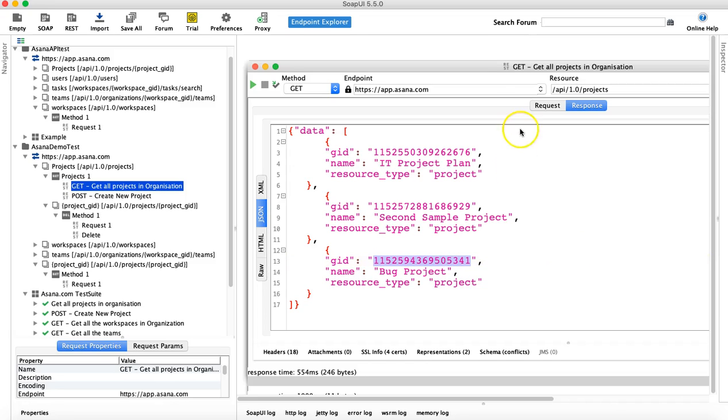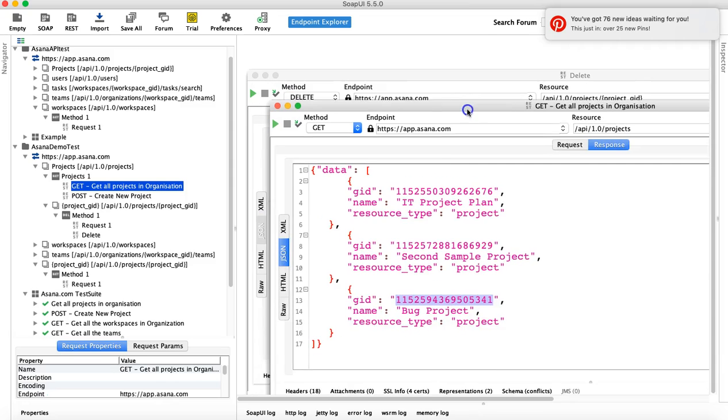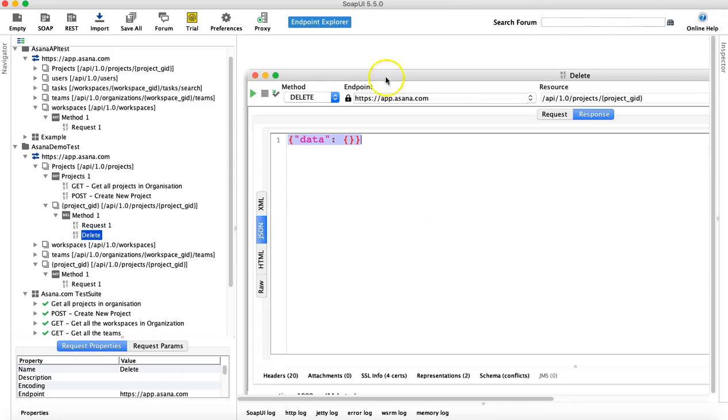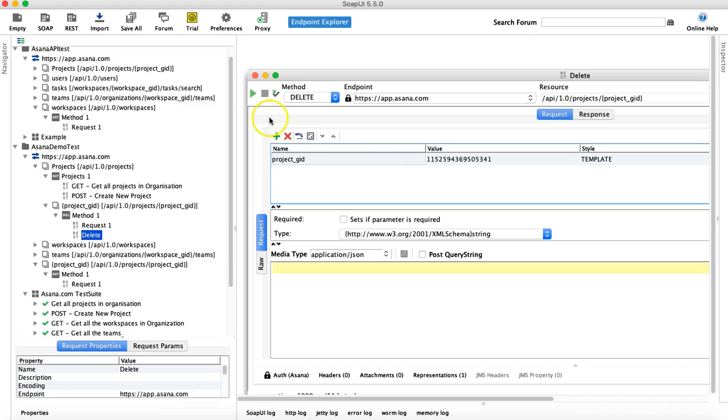So let's delete one more project. So I've copied the GID and let me put that GID again in the request and run this request.